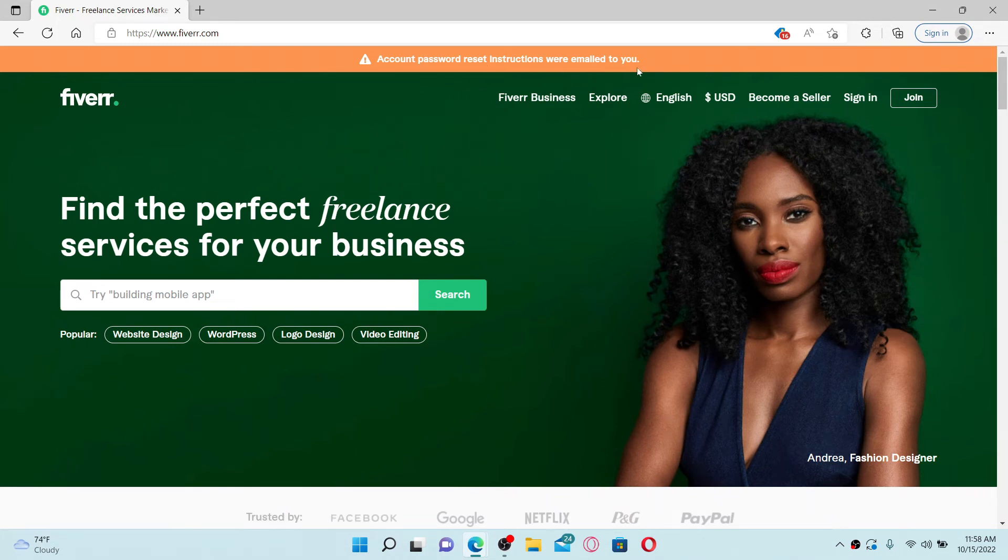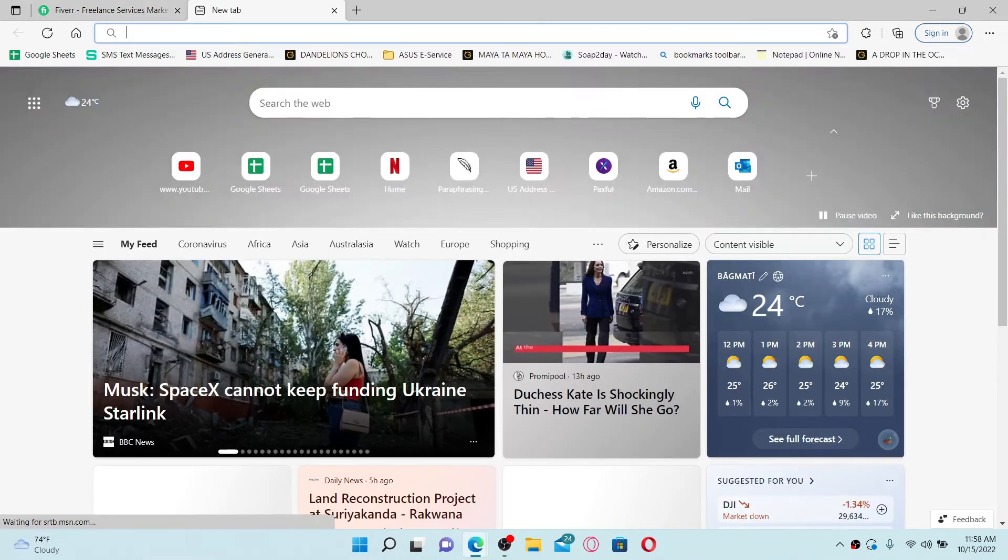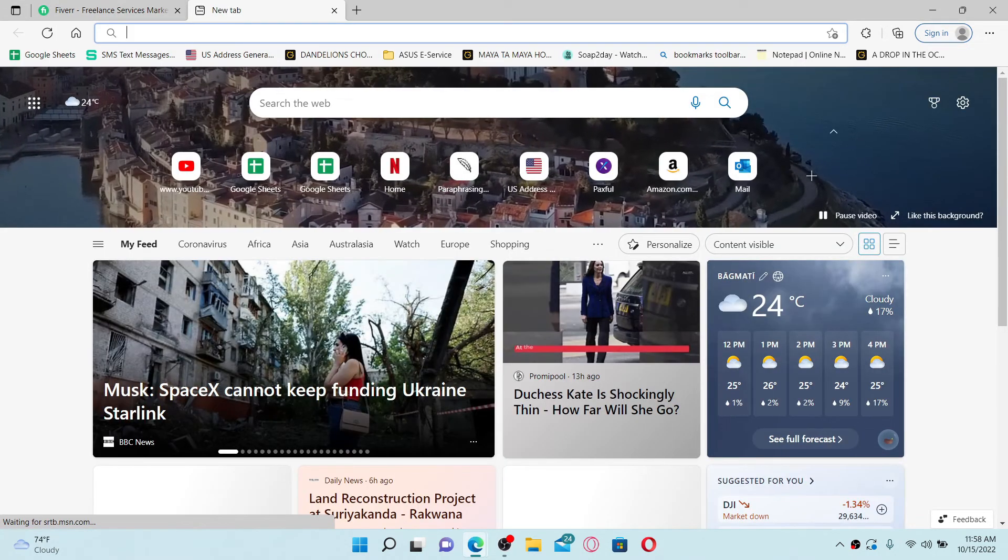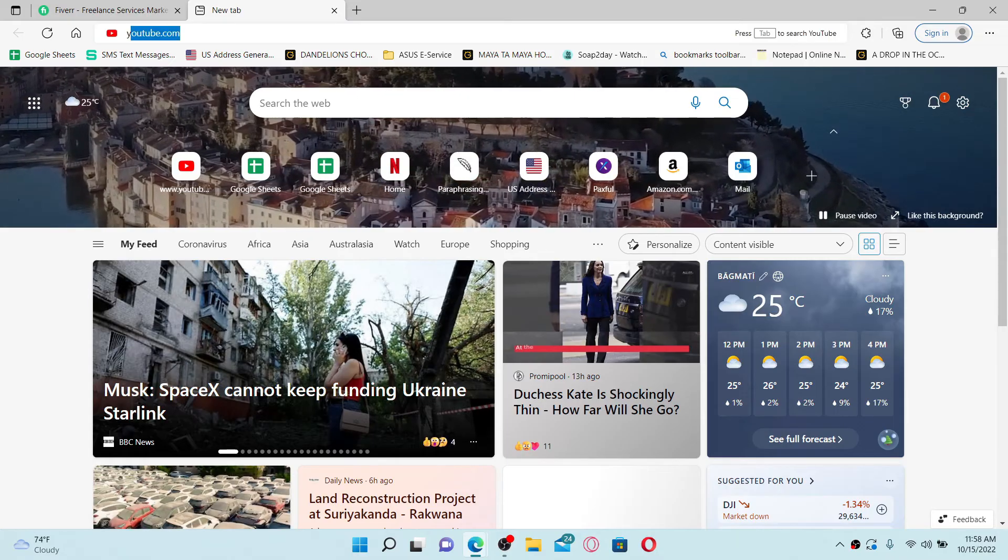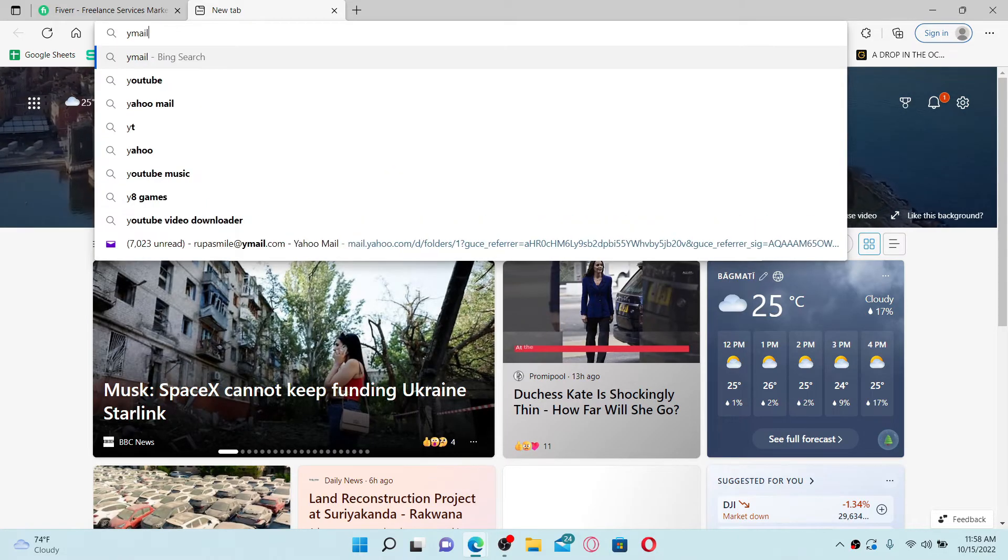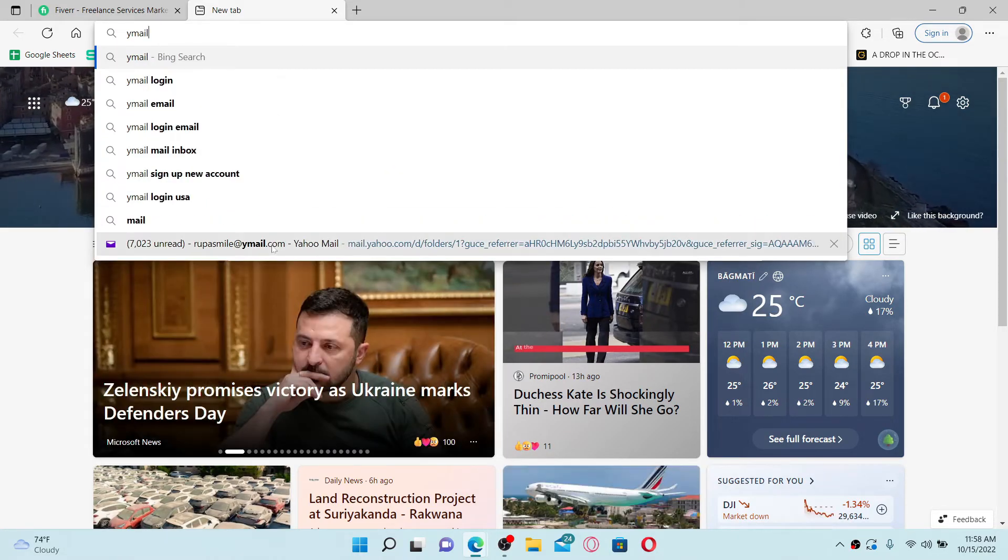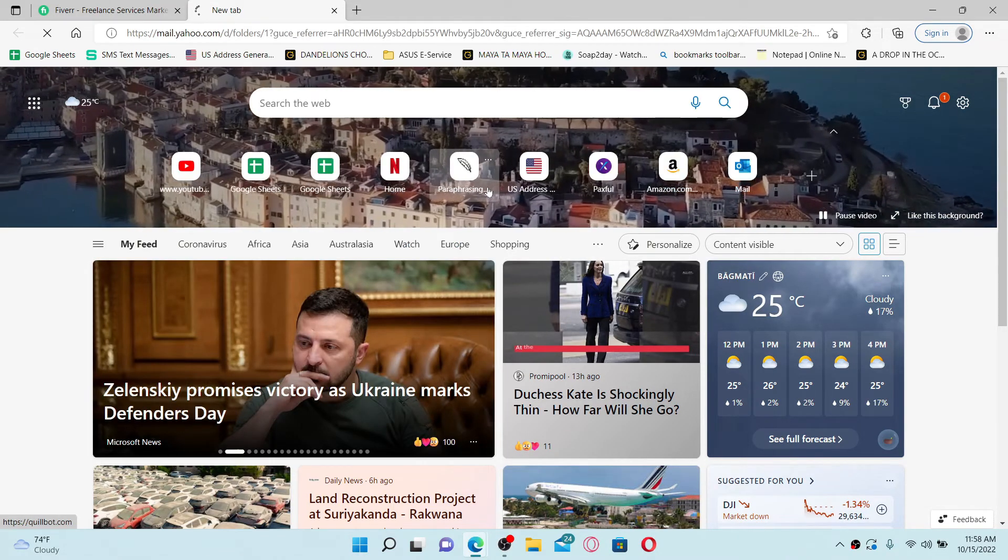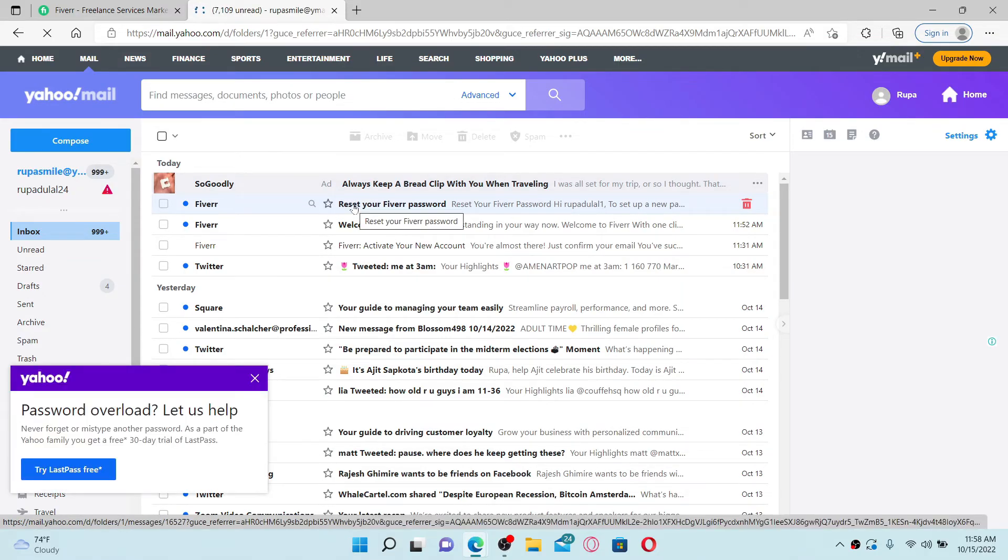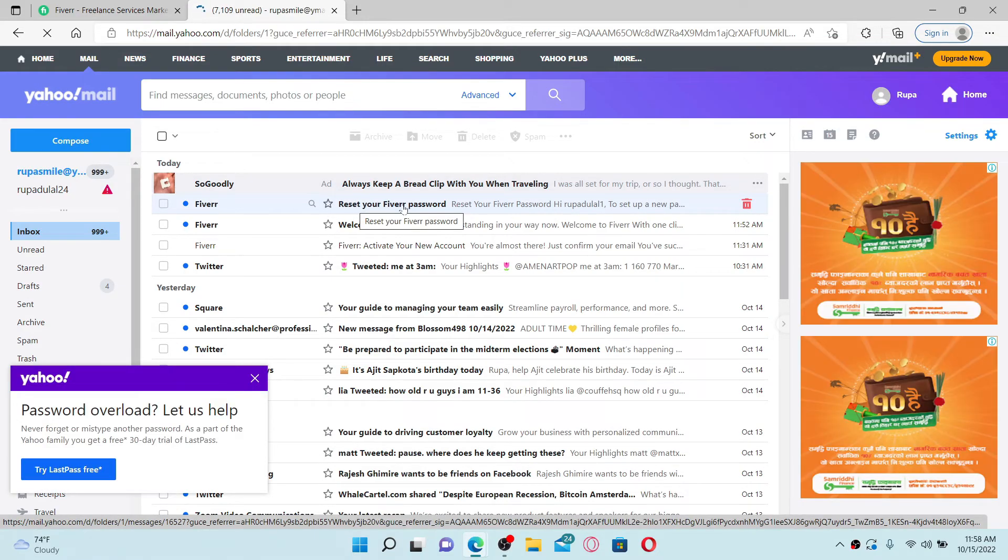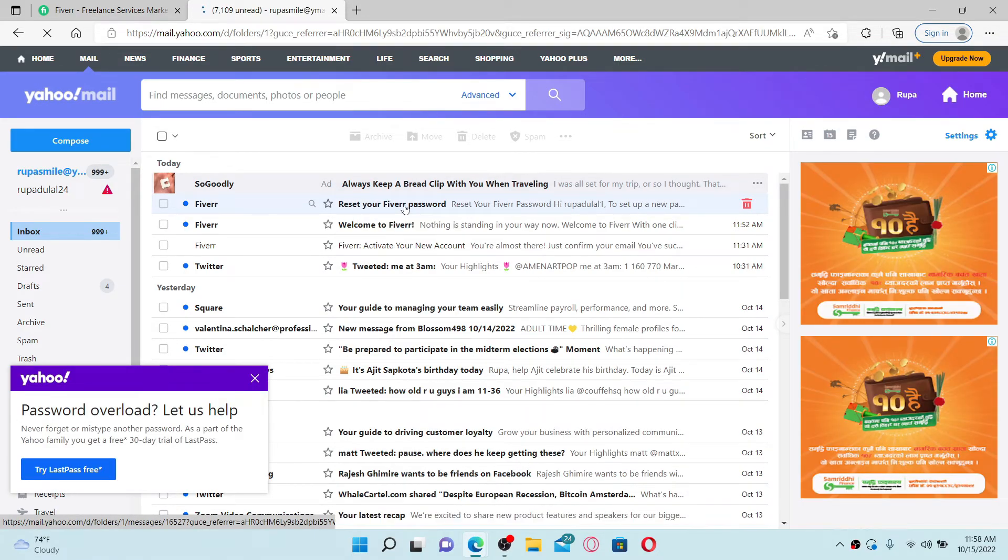Simply open up a new tab and log into your email service provider that is associated with Fiverr, and you should receive an email from Fiverr stating reset your Fiverr password. Give it a click to open.